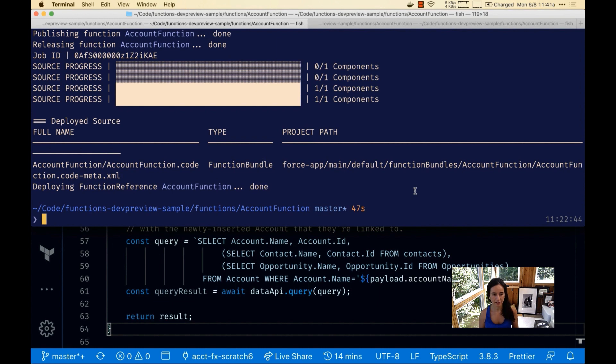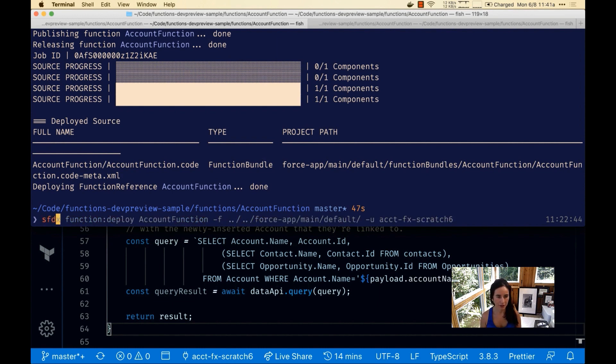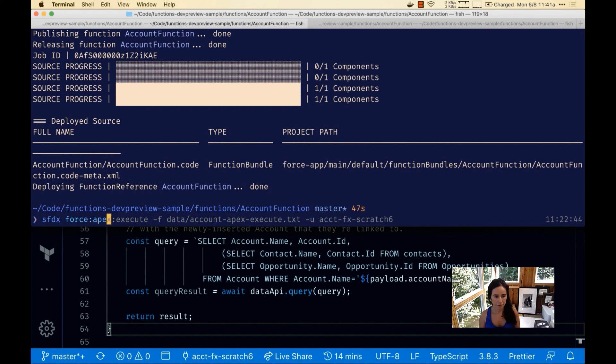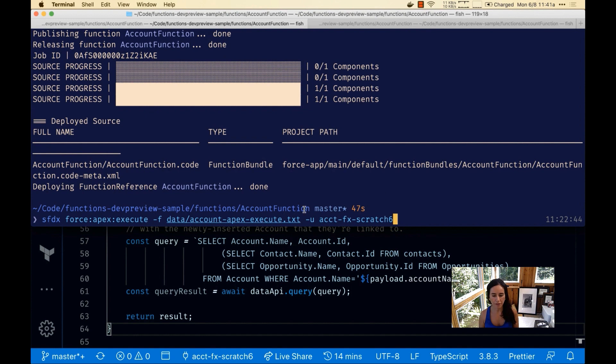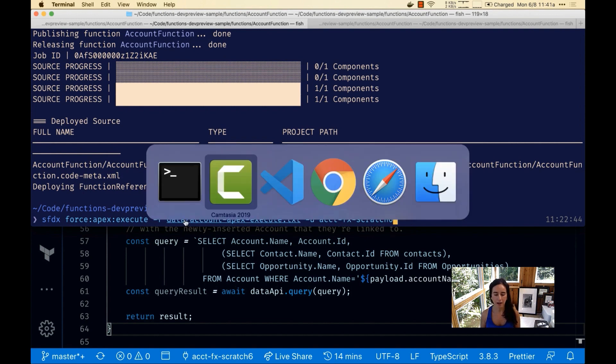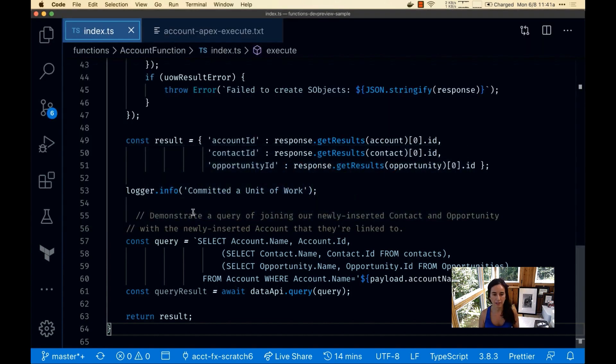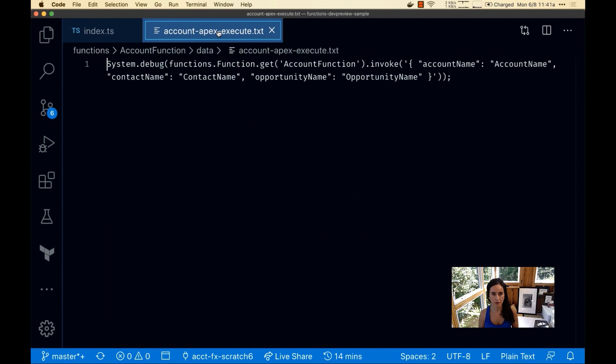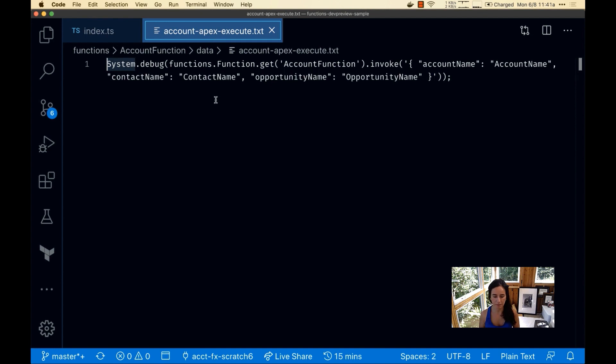What we'll do is run force apex execute. Now note how we're referencing this file, account apex execute.txt. I want to see what's in this file before we execute it. Let's open VS Code and check it out.